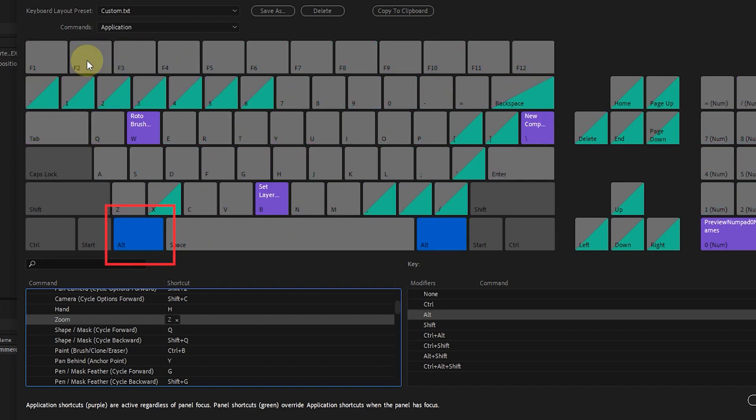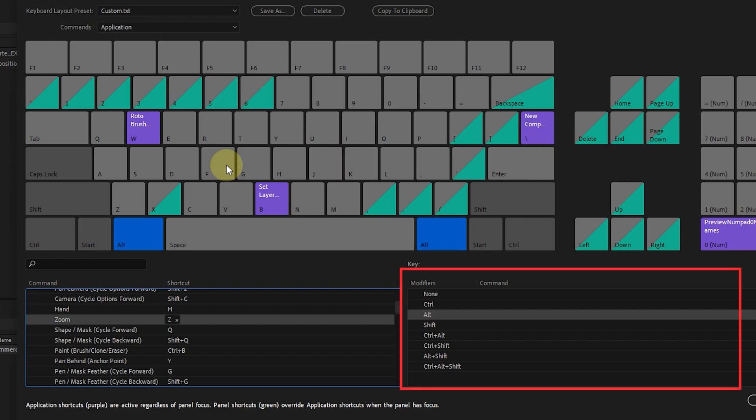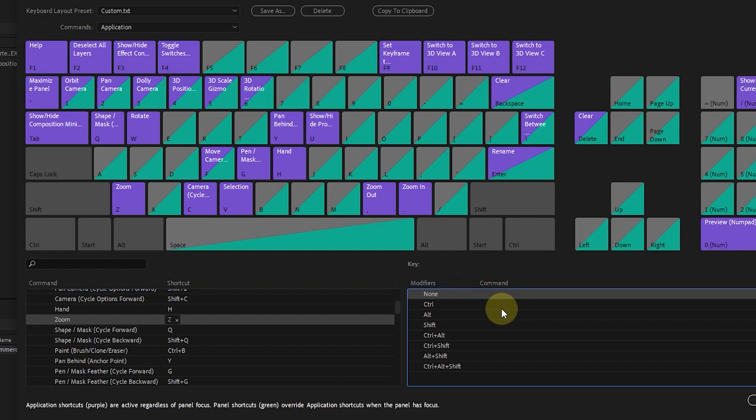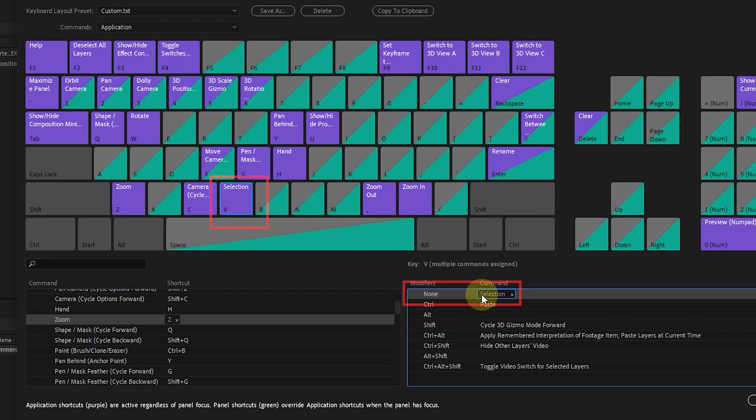If I hold the alt button from the keyboard, the shortcuts change again. Now if I click on the modifiers section and for example hold the letter V from the keyboard, a blue line will be created around the V key and various commands of this key will be displayed.